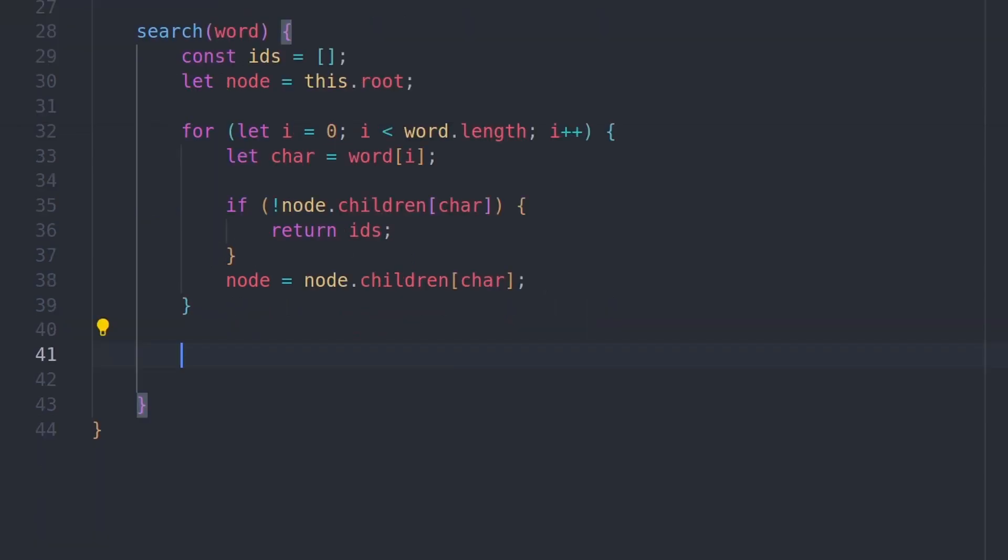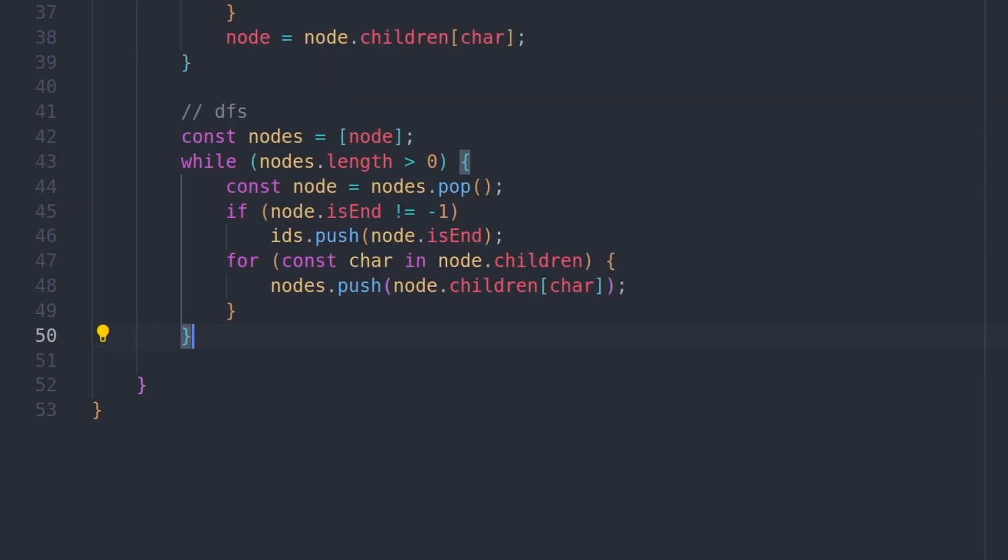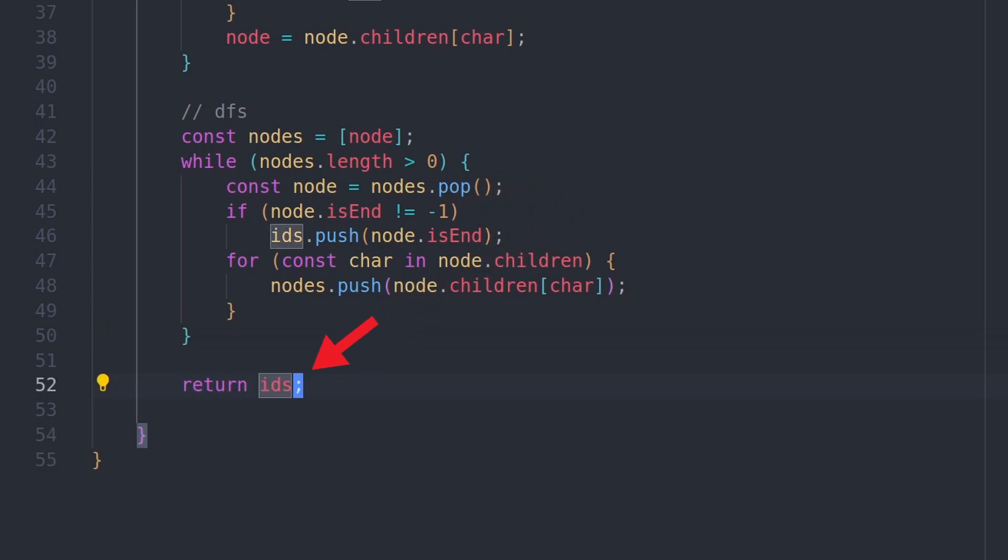If we make it out of the loop, we hold the reference to a node in the trie. And we want to get all the words in this subtree. So we can make a simple depth first search, grab all the indices, and return them all.